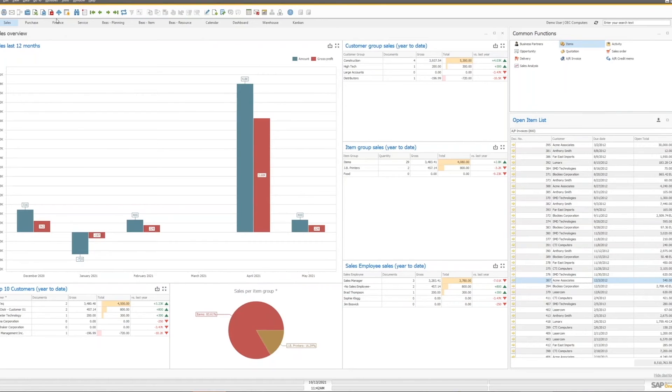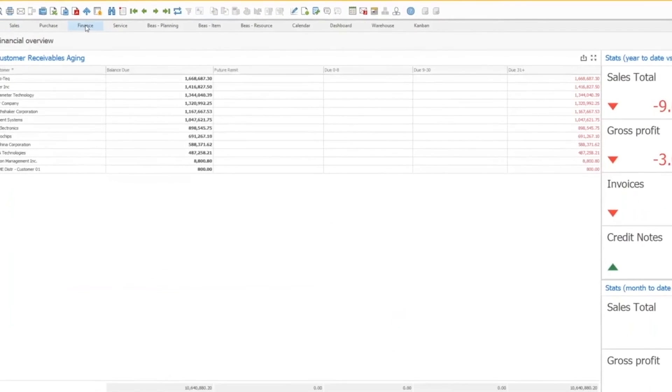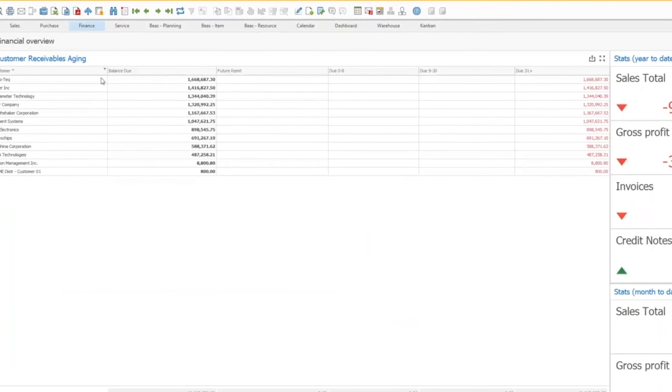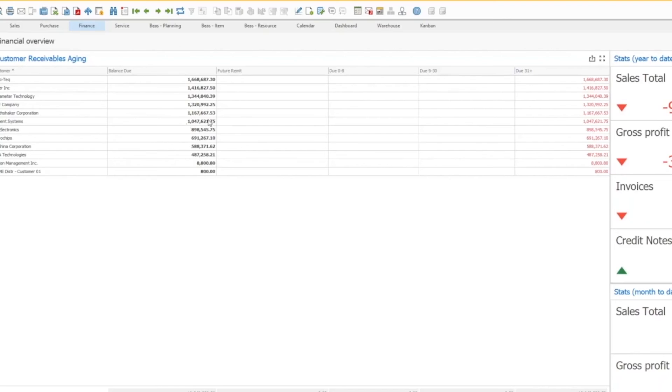We can go over here to our finance dashboard, and we can also see different types of presentations. In this case, we have a customer aging report, which is kind of nice. We can see that in a snapshot instead of having to run the AR aging report.